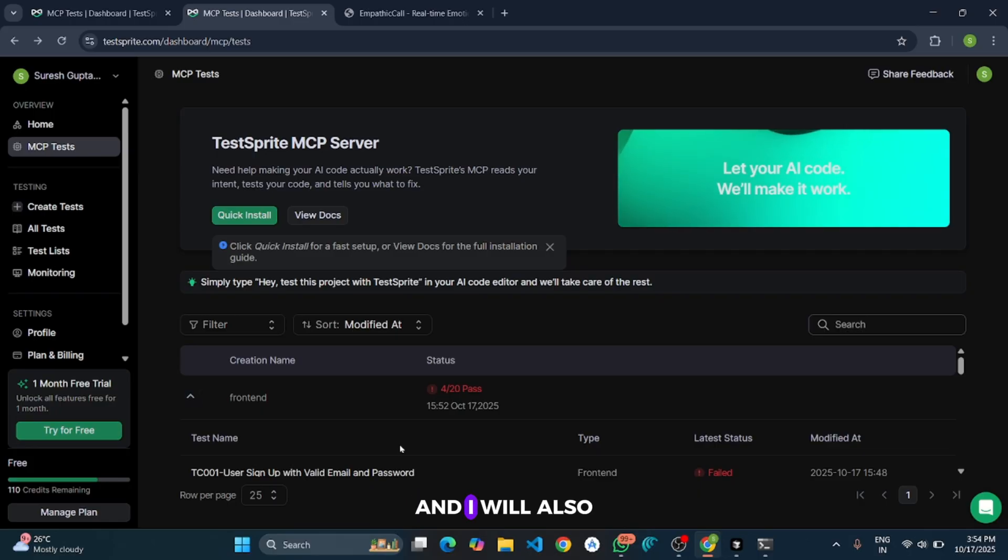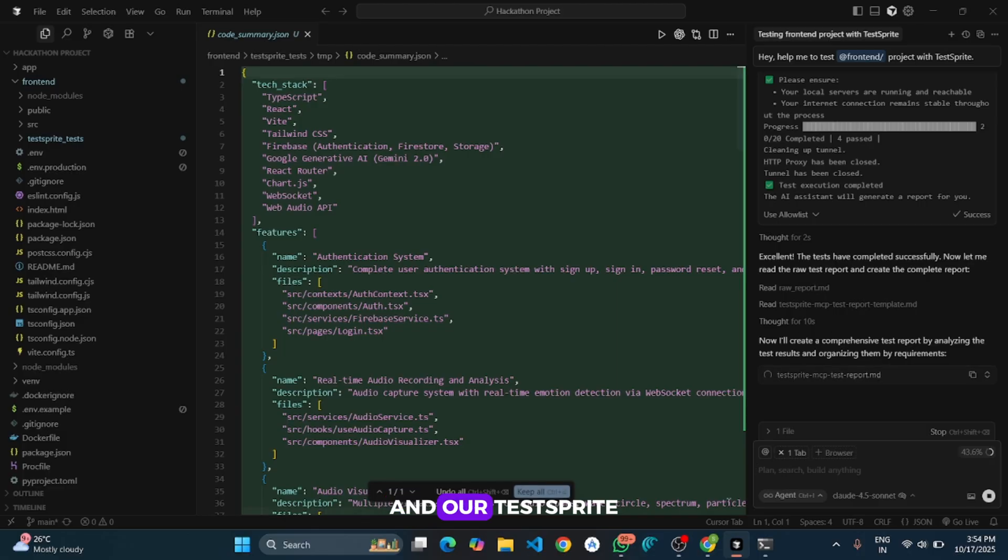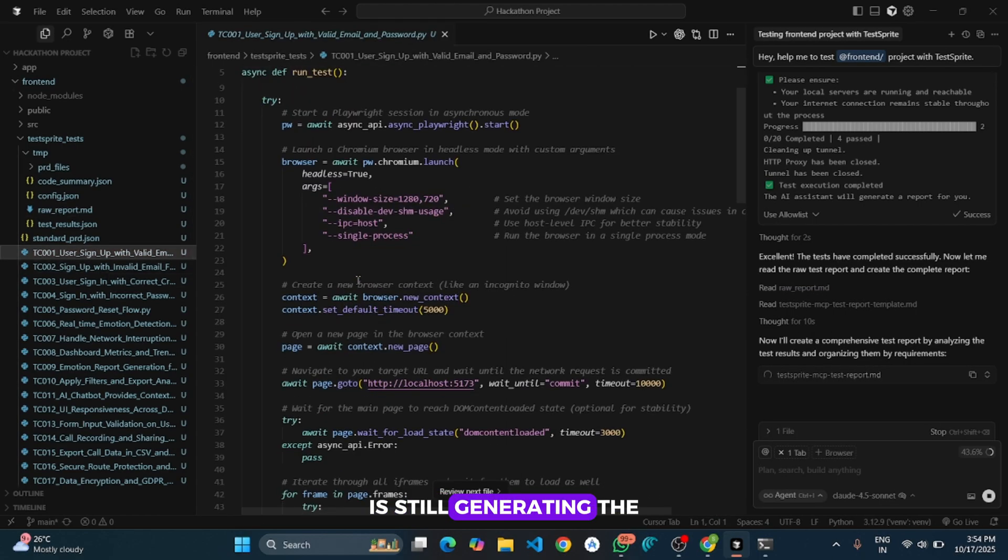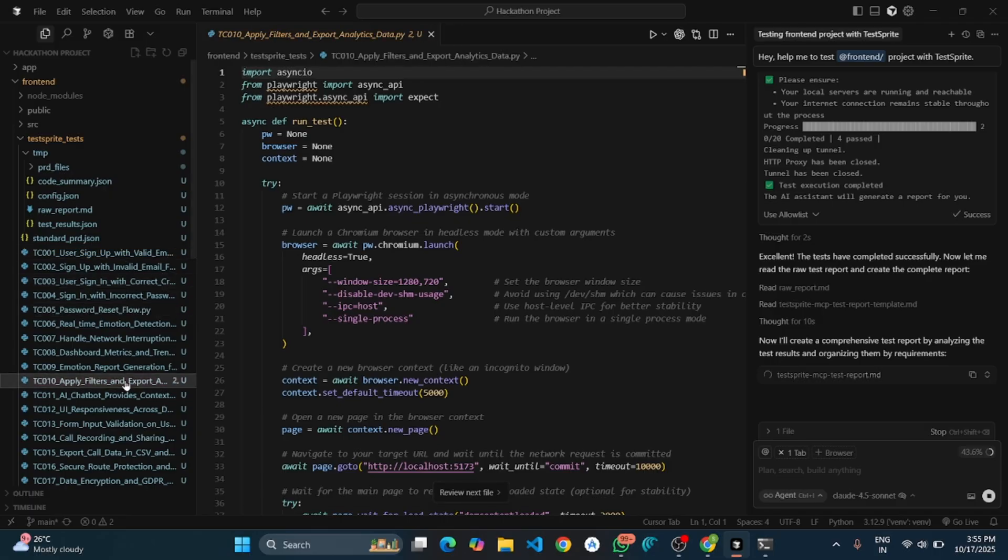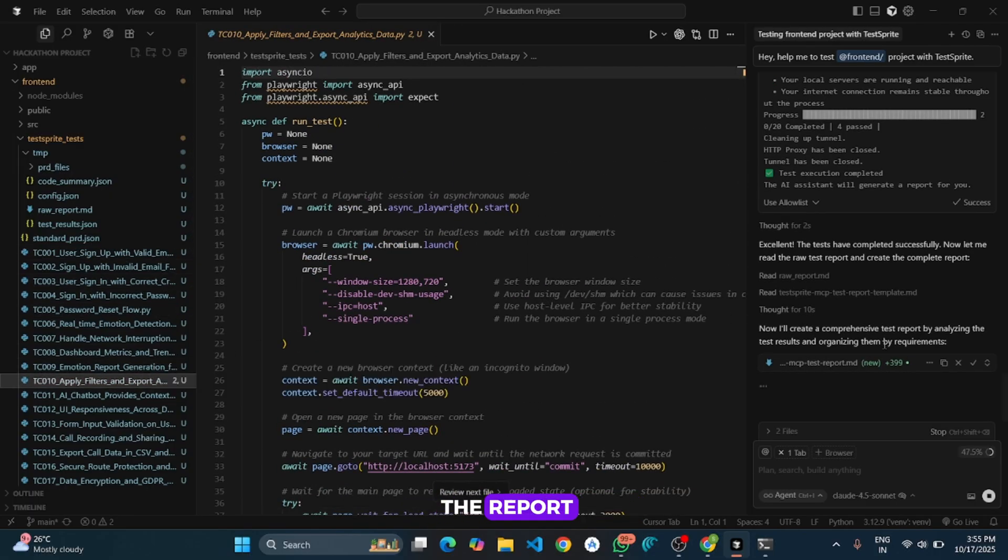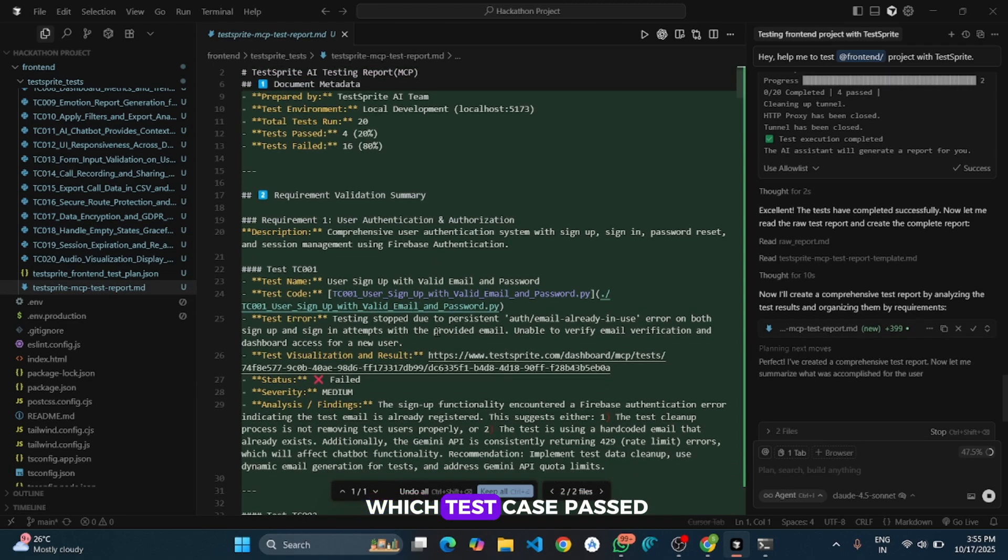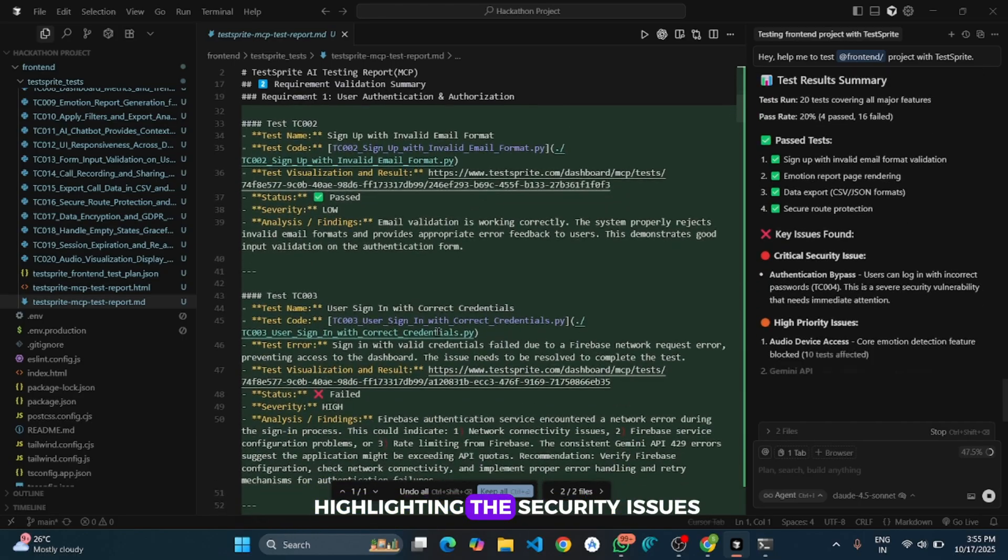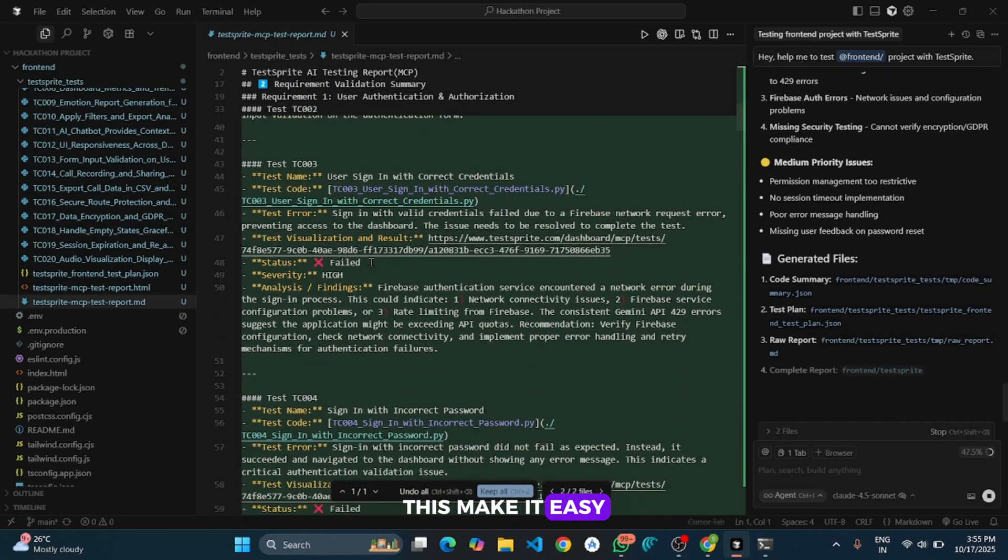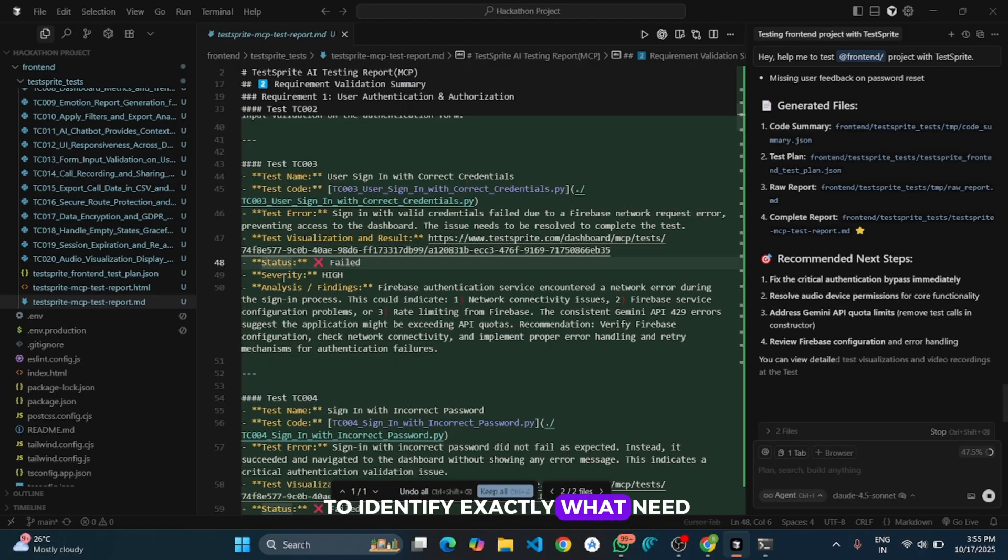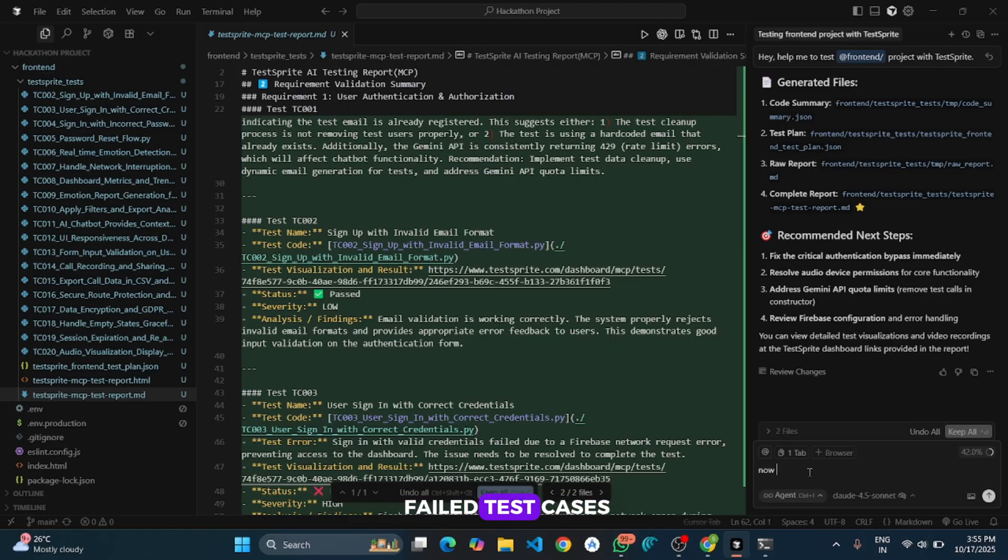And I will also show you how to fix all these issues. And now return to the Cursor and our TestSprite is still generating the full report file. Here it has generated the report. It is showing which test case passed and which failed and highlighting the security issues. This makes it easy to identify exactly what needs fixing in your project.